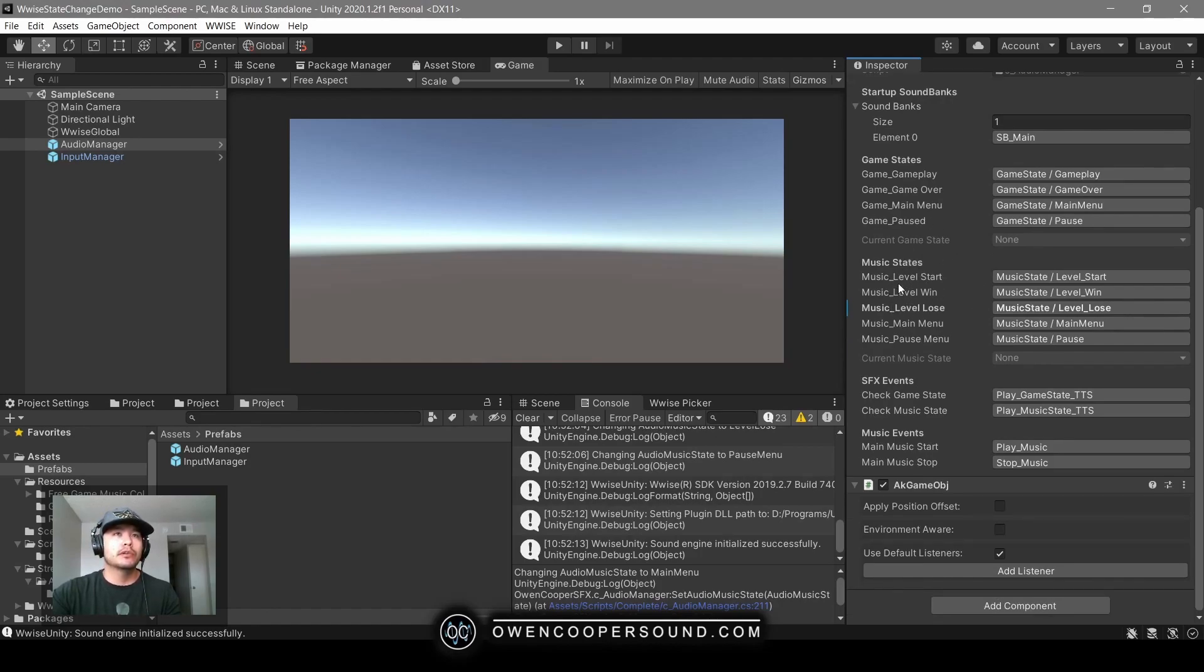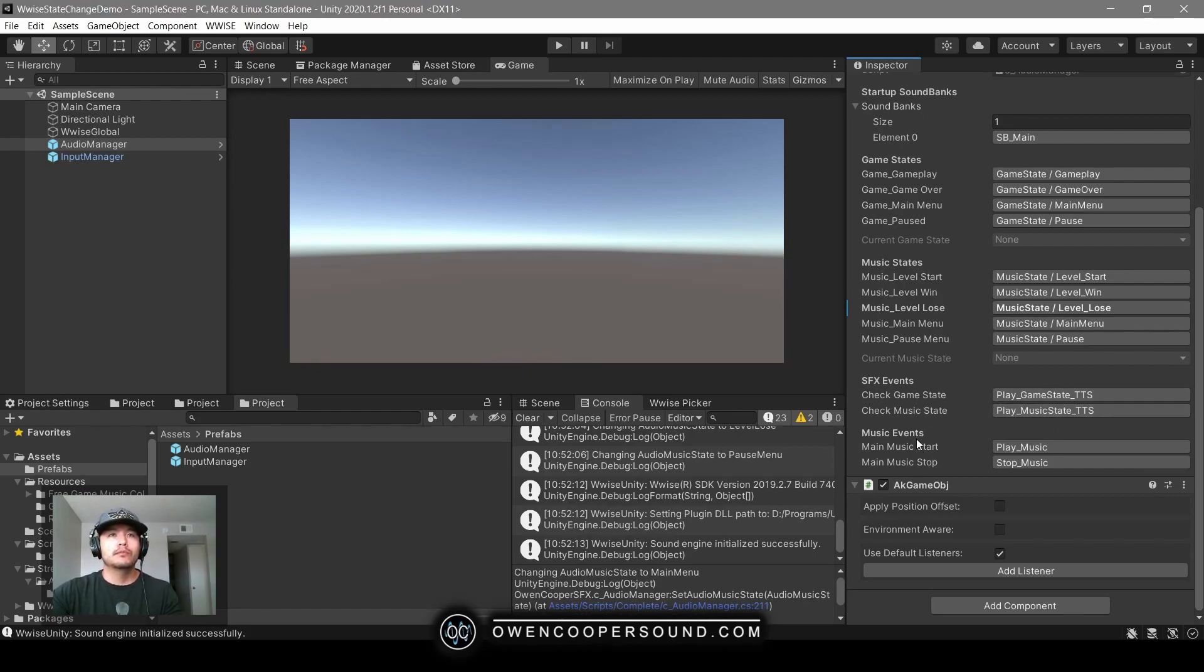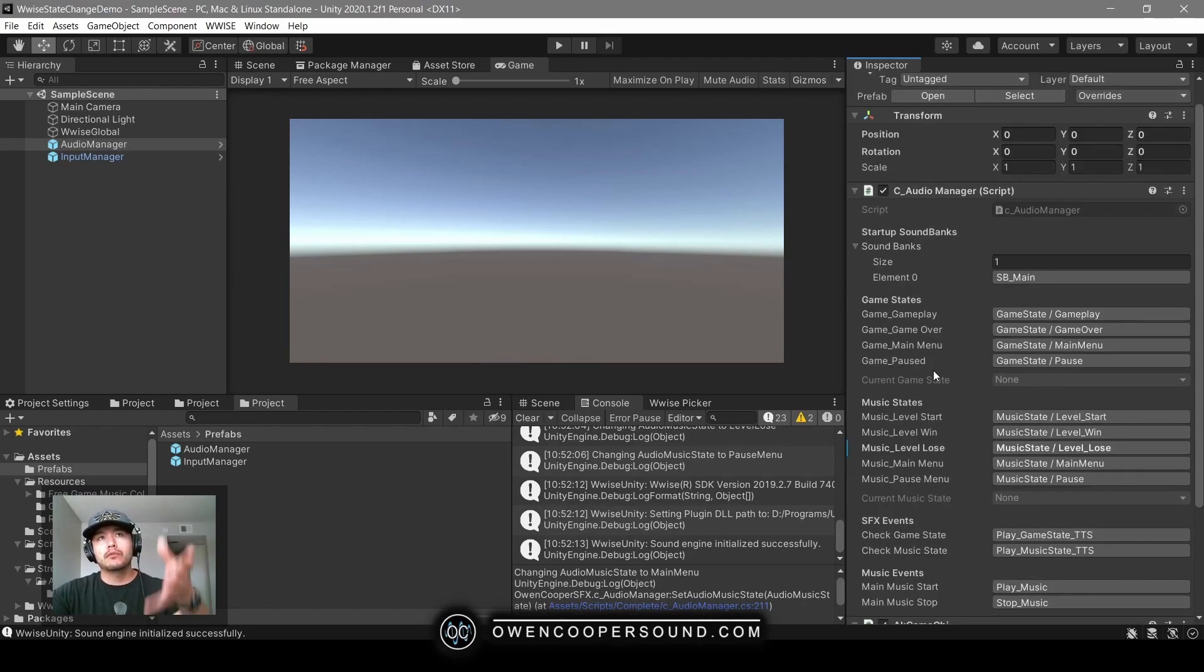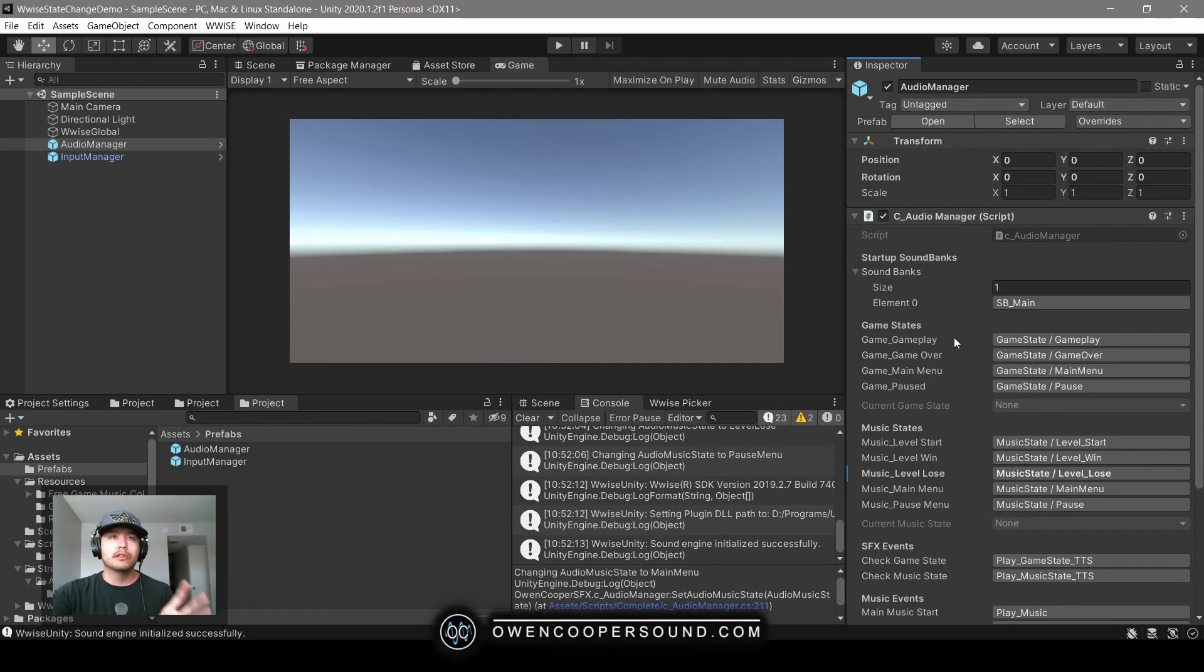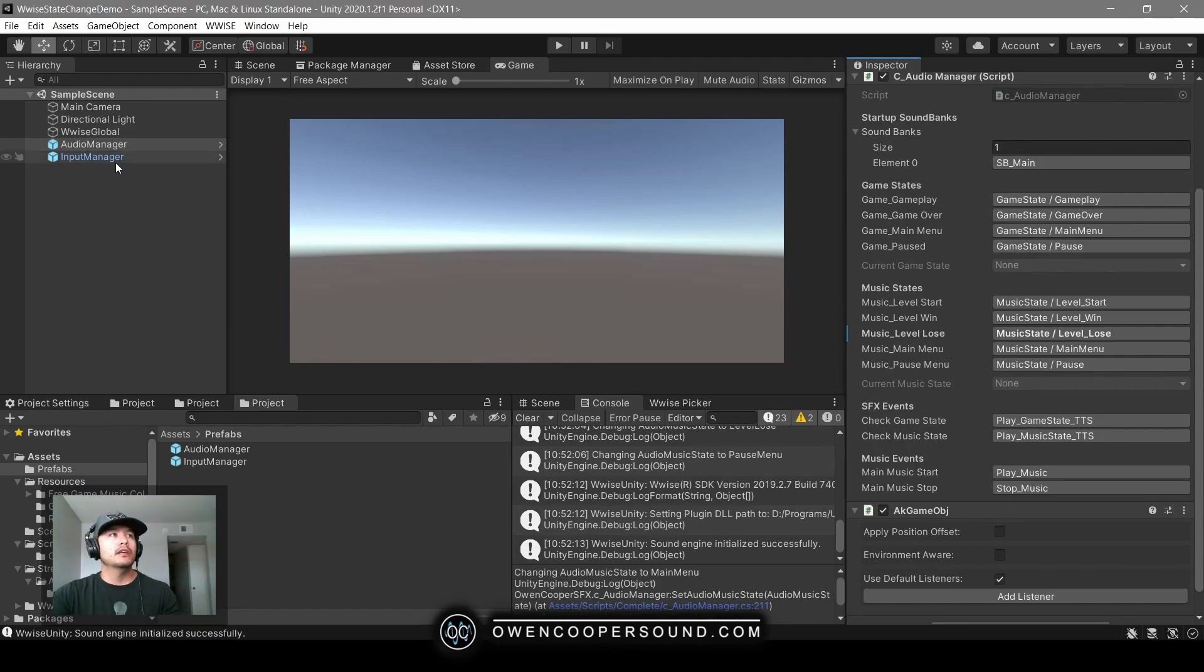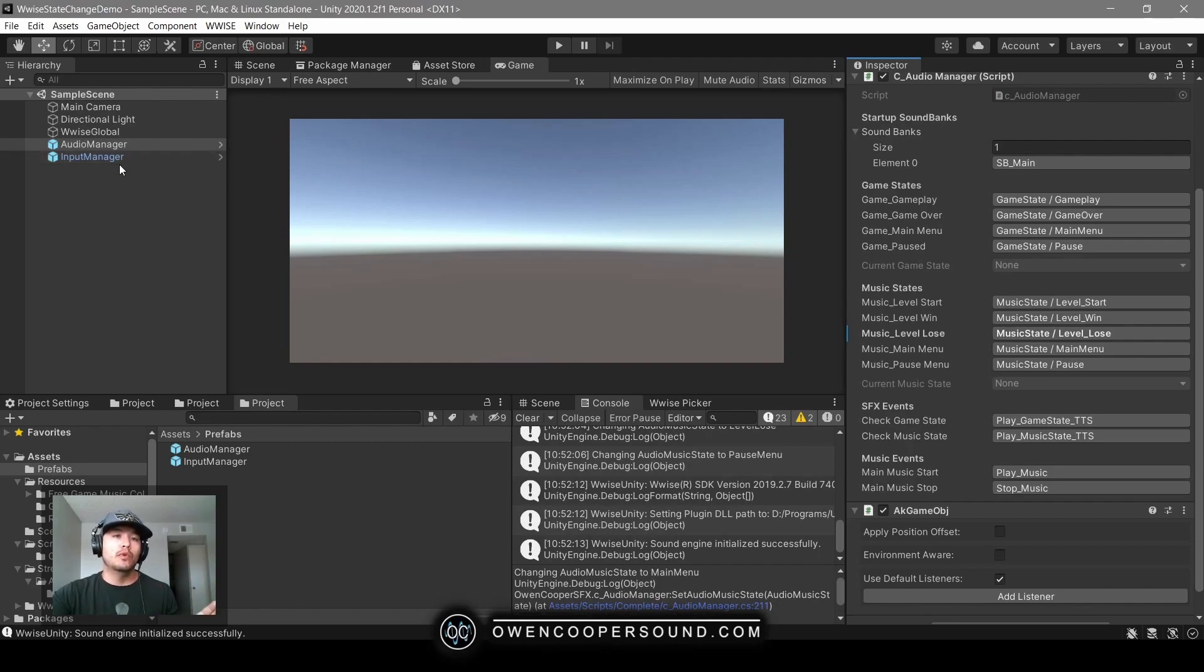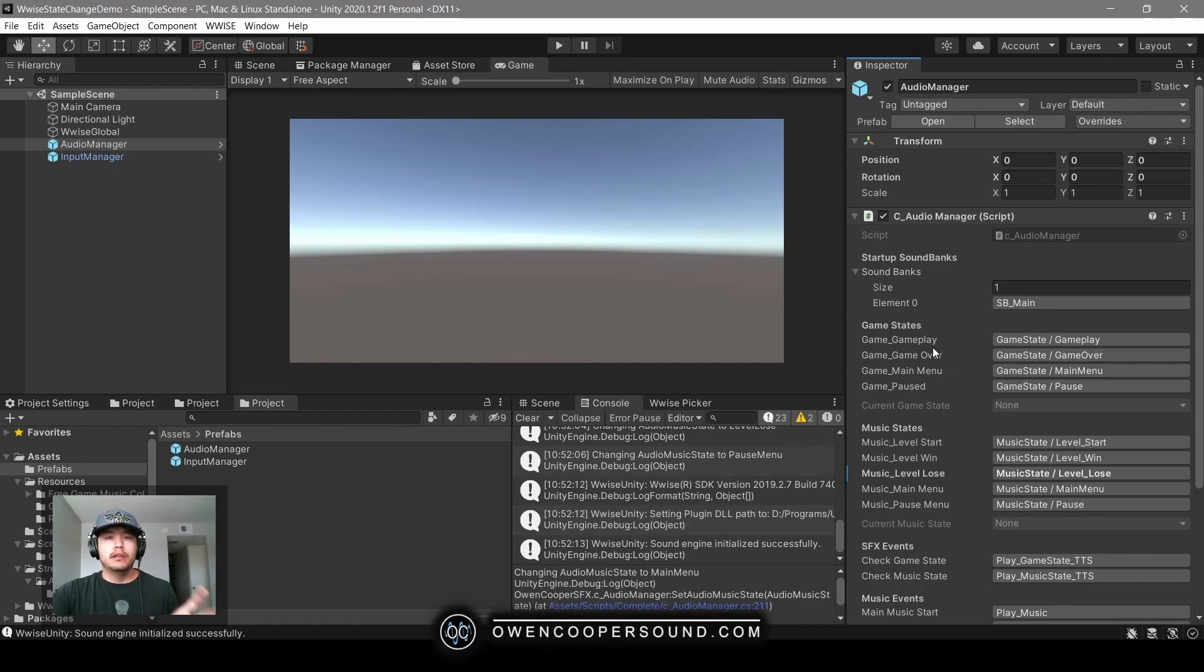We're storing our music state values as well. We have global type events here, which we're using to debug using text-to-speech to tell us what states we're in, and we have our music events. One of the nice things about doing this is that if you have global events, global parameters, or global states, you can manage them all in this one object. Using the singleton pattern, we can make sure that only one exists in the scene and it will persist.